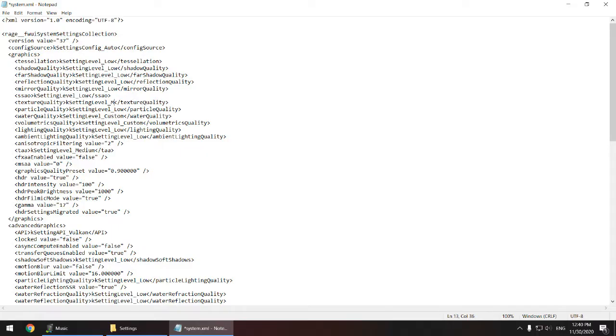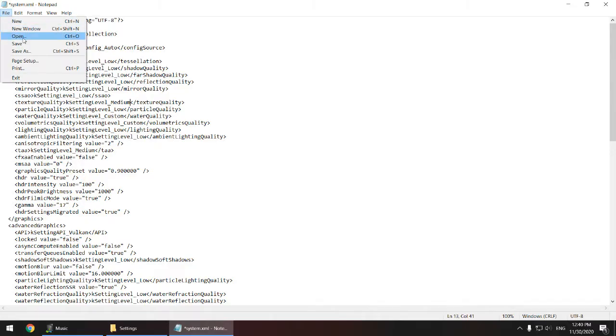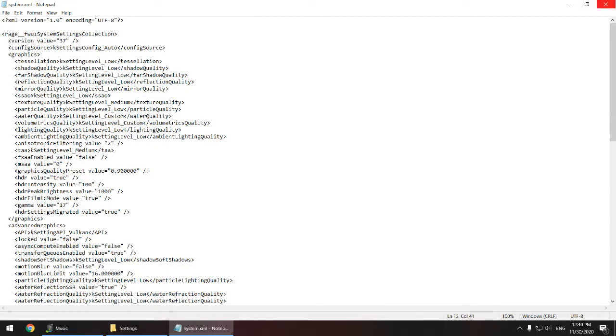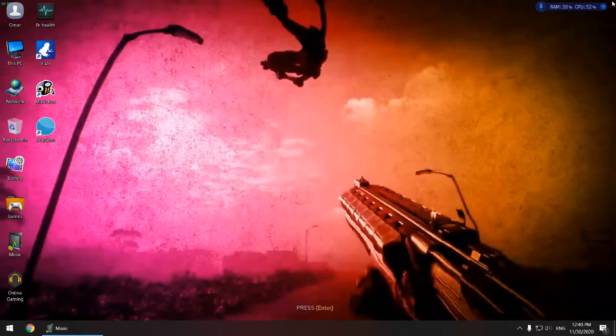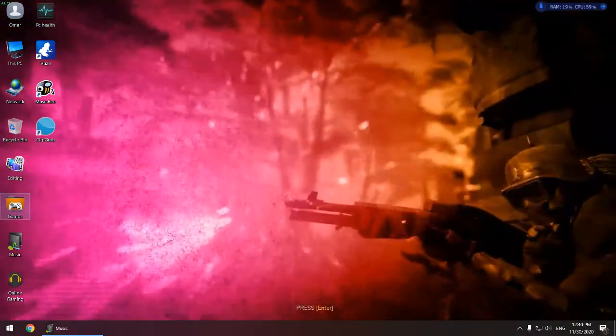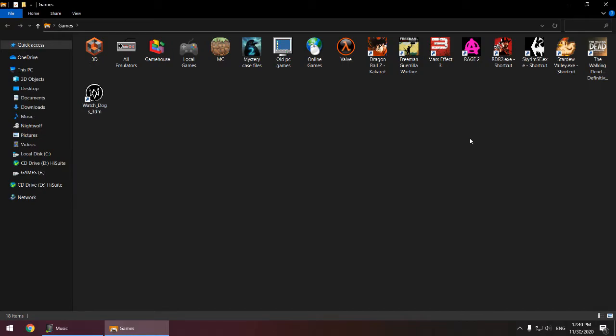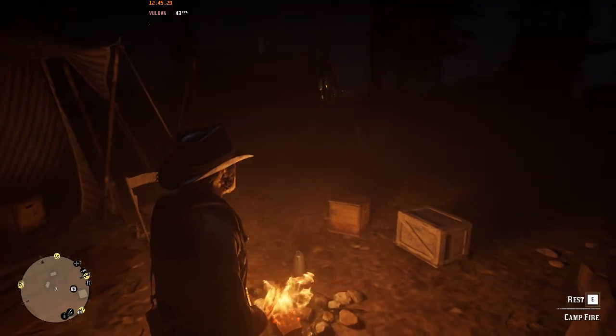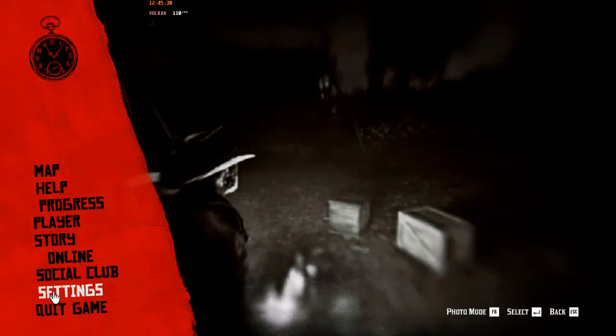Now save the file and go to your RDR2 and it should be on whatever texture quality you put it in. Okay, so now I'm in the game. Now if you go to settings and open the graphics,